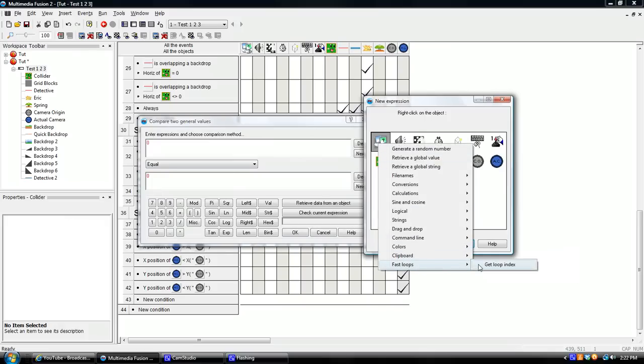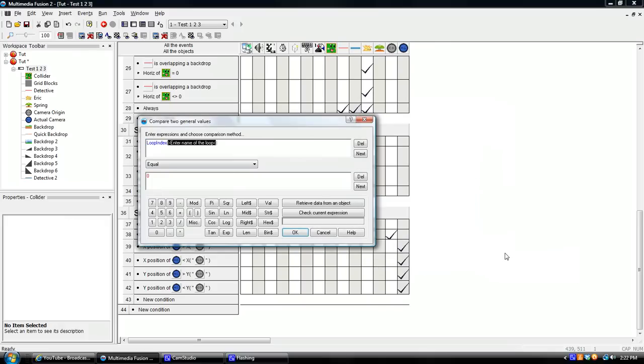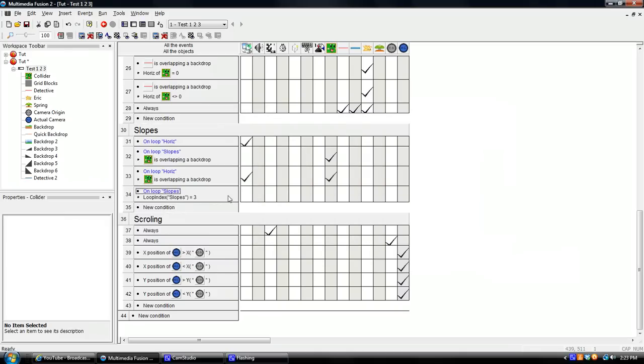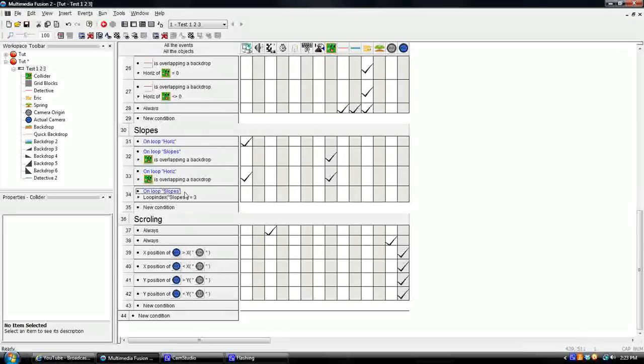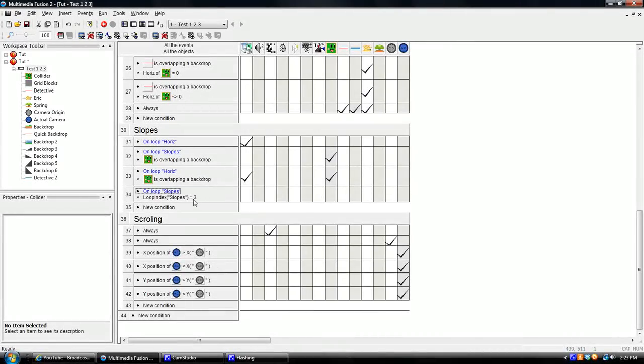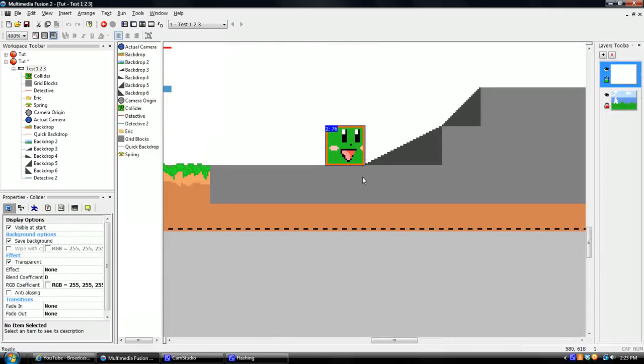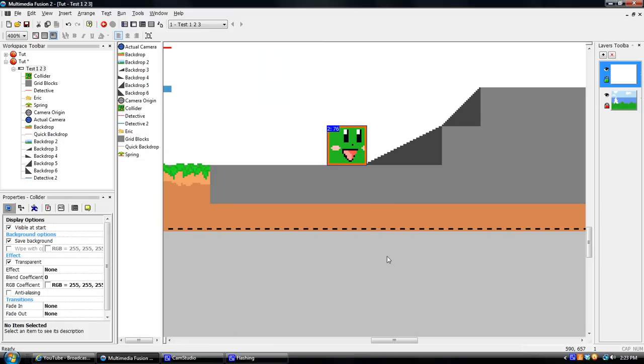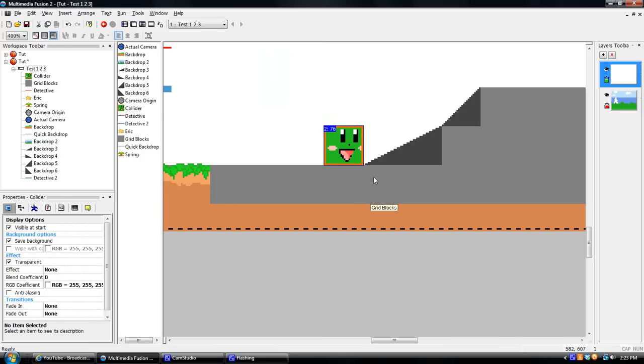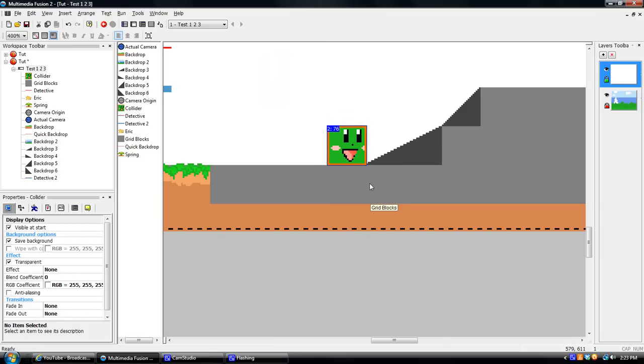let's still retrieve data from object. Click that. Do special again. And then do fast loops get loop index. And type in slopes. And, of course, make the S capital. Or else it won't work. We're going to say when it's equal to three. So when loop index of slopes is equal to three, something happens. Now, this is where the complication comes in. So each time you run into this, it says, okay, you collided with that backdrop. I'm going to run loop slopes four times. Boom, boom, boom, boom. It ran it four times. And it moved me up four times.